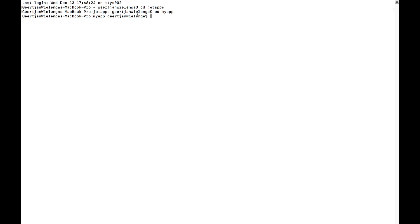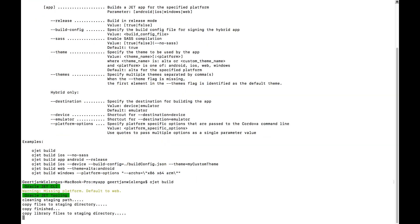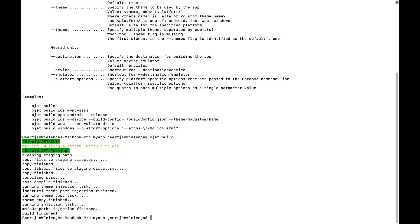Invoke OJET build and you'll notice that by default a web folder will be created containing your artifacts. As you've learned throughout this course, do not write your code in that web folder. Instead, write your code in the source folder, because the web folder will be overwritten whenever you do a new OJET build.